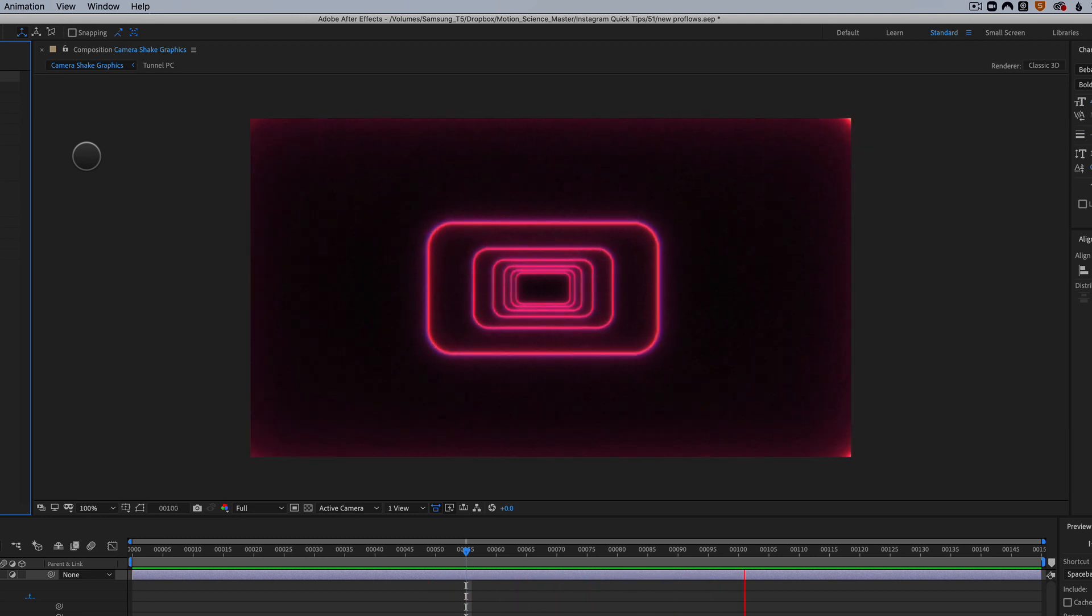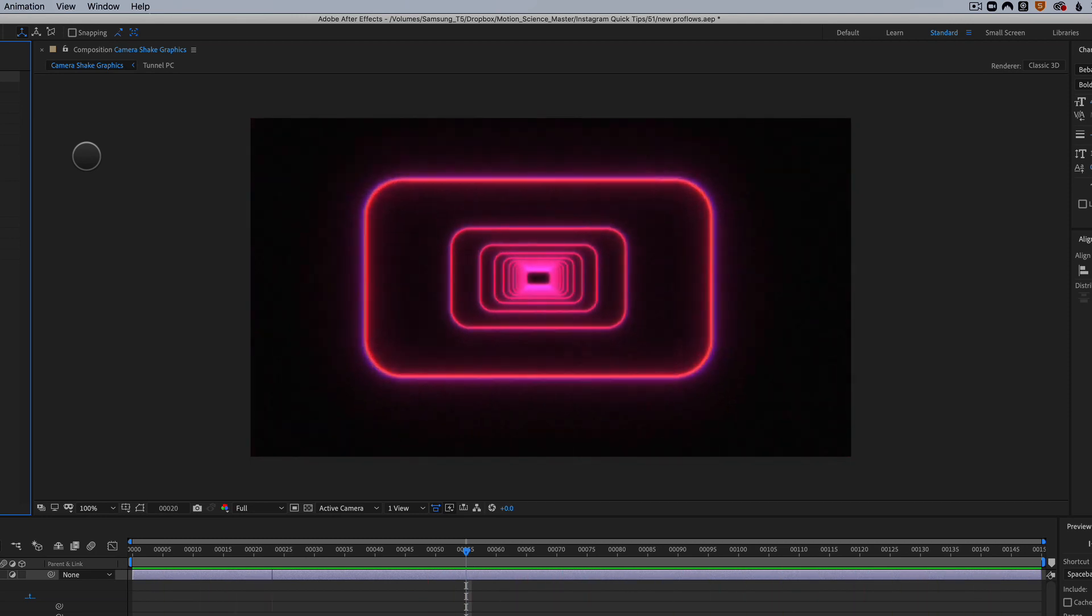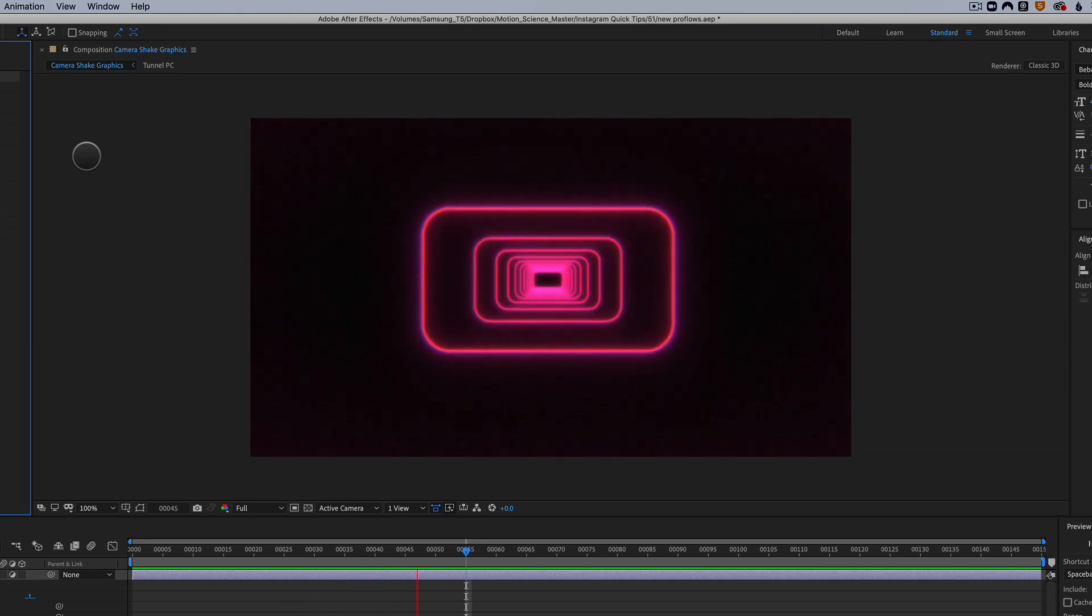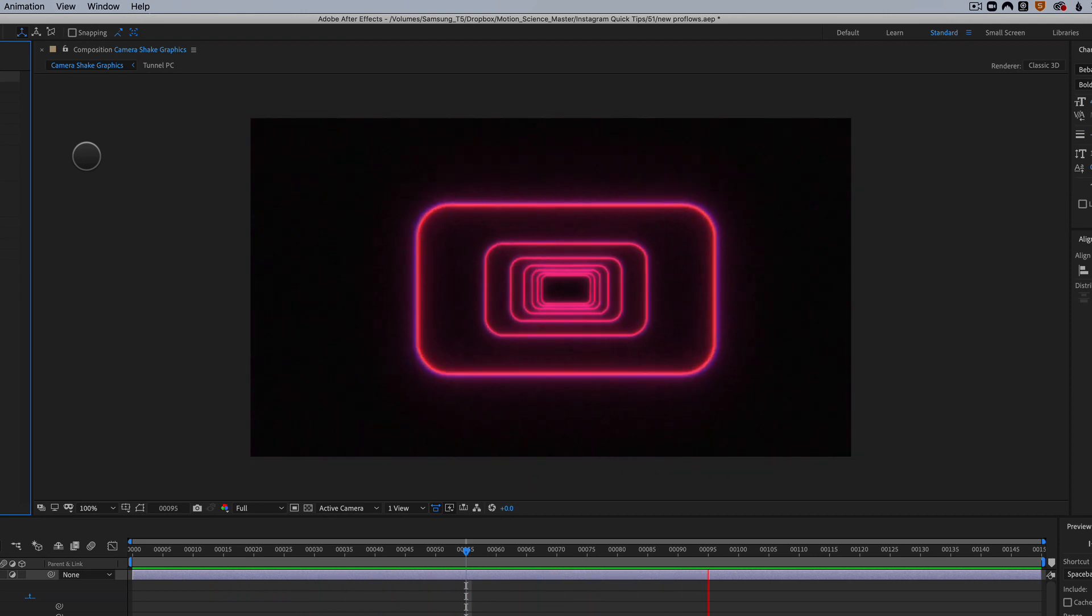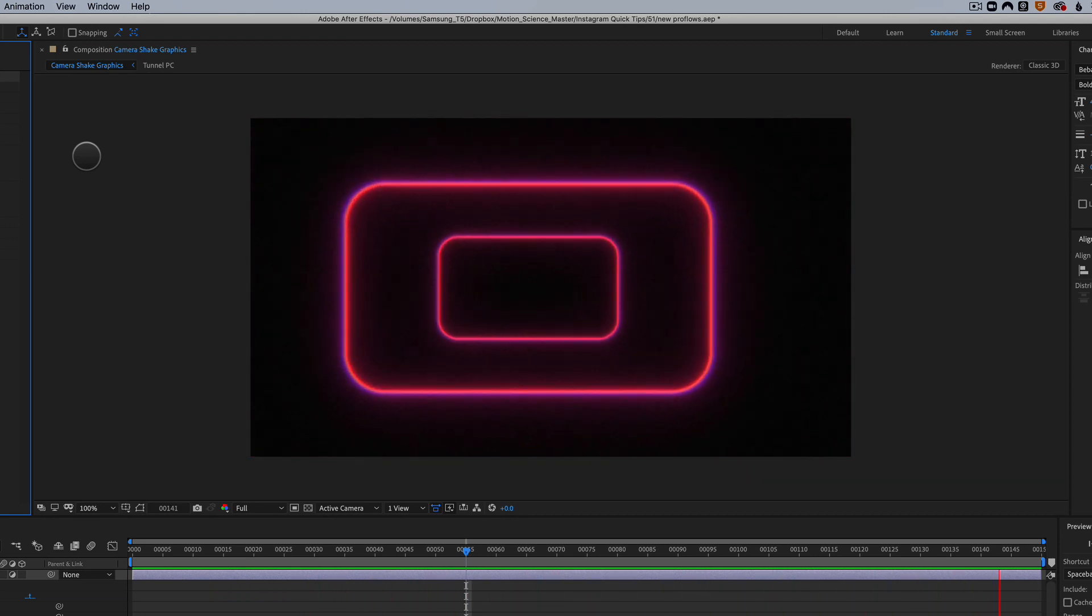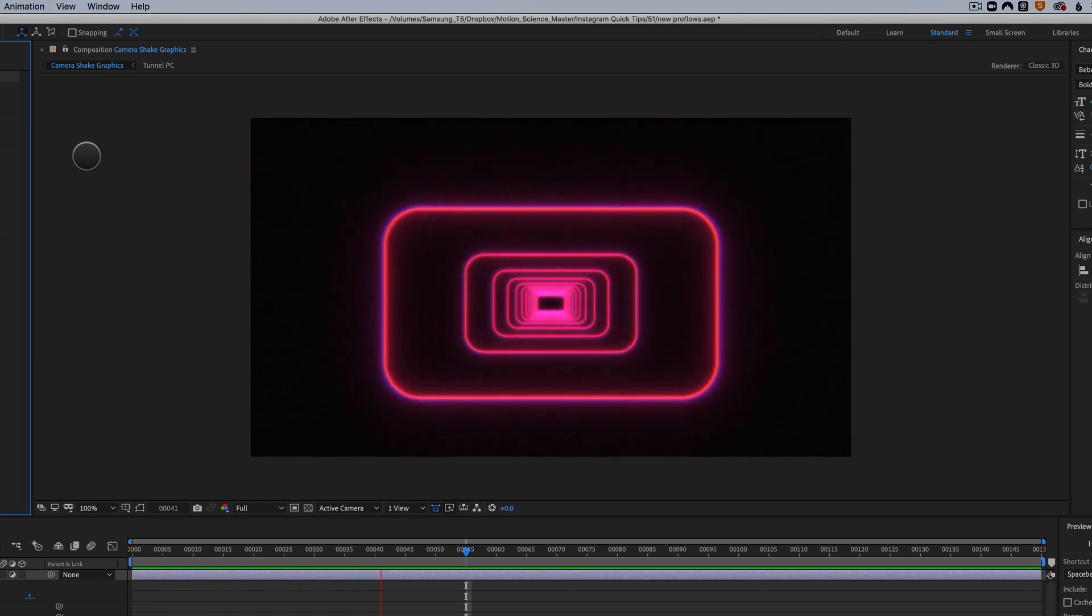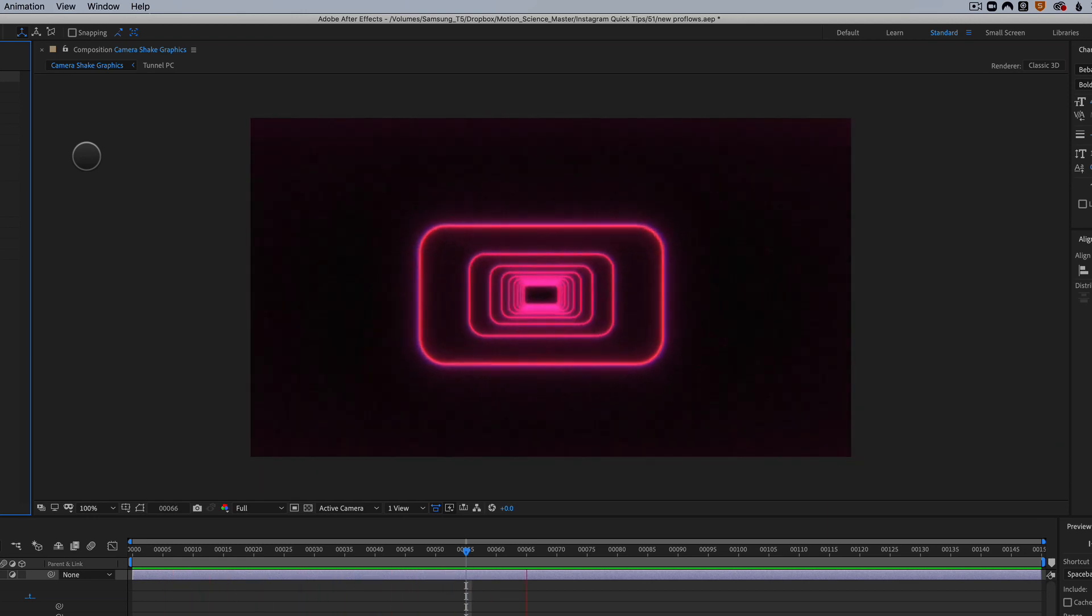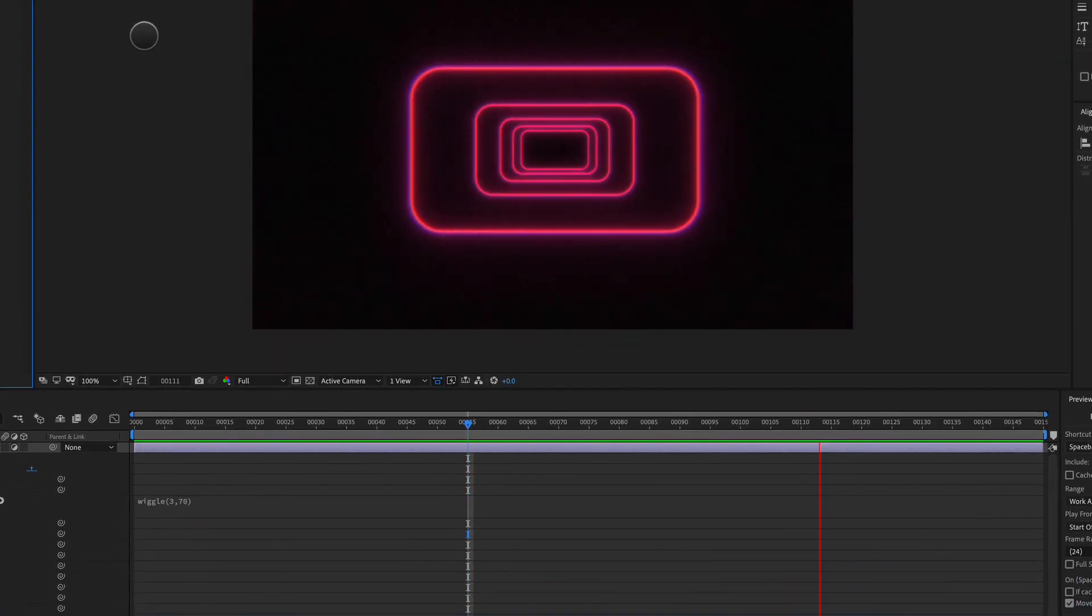It makes it look a little bit more imperfect, a little bit more organic. It looks kind of like we're flying through like maybe like an old Star Wars video tunnel, screen graphic kind of thing. You get my point.